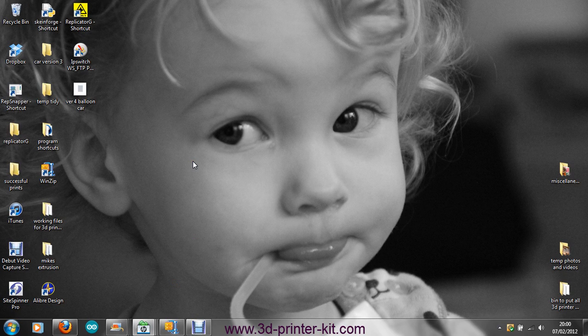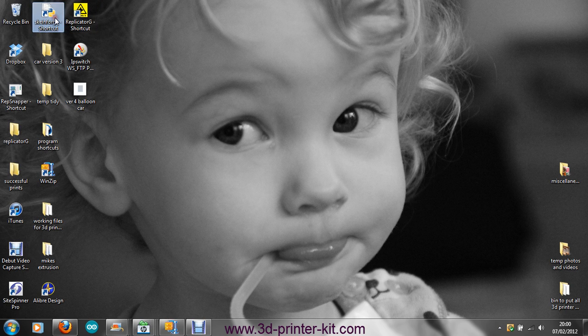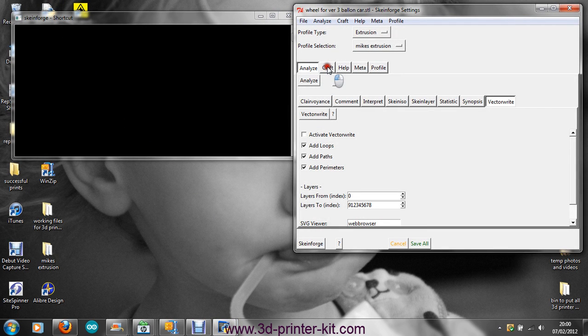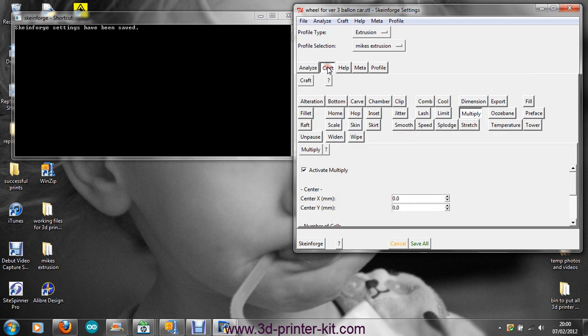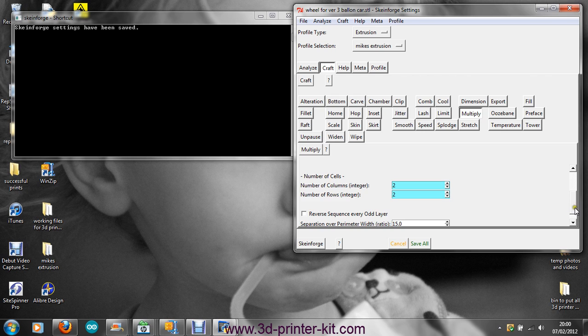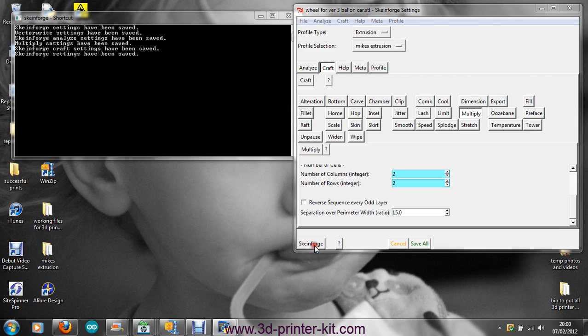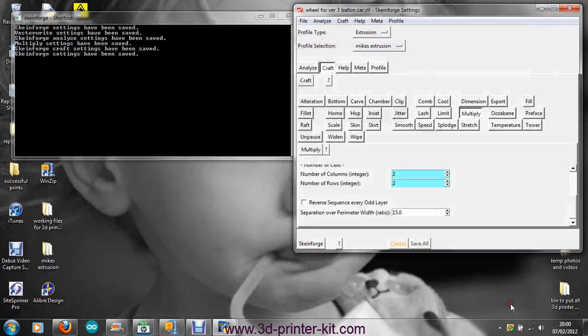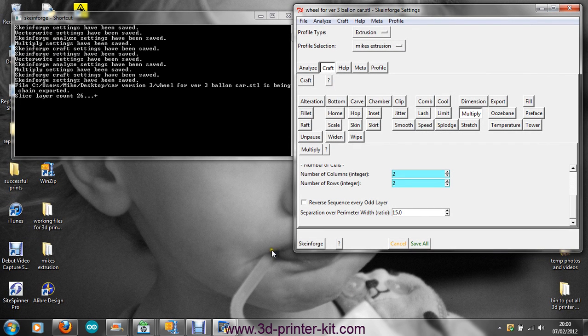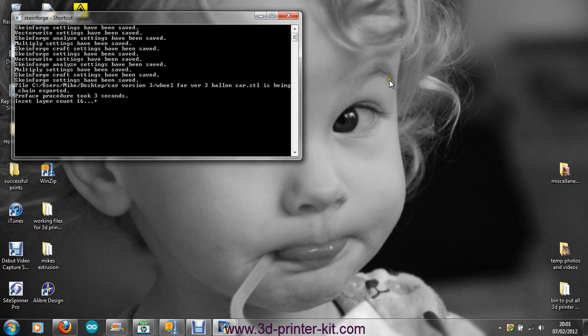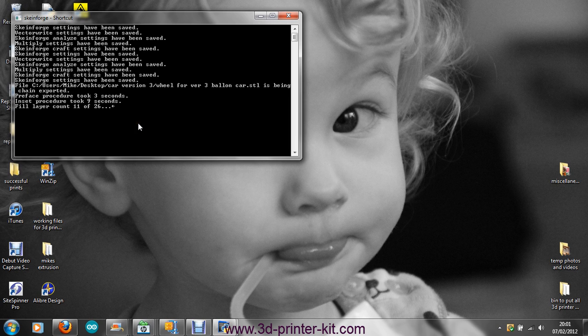This video shows how you can print multiple items using Skeinforge. We go to craft, multiply columns and rows. If we want four wheels, for example, we'll print two columns, two rows, save all, and load the file that we want to load. We will now go through the process, but we will do it this time for four wheels.